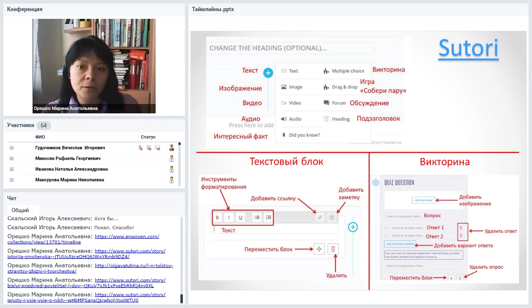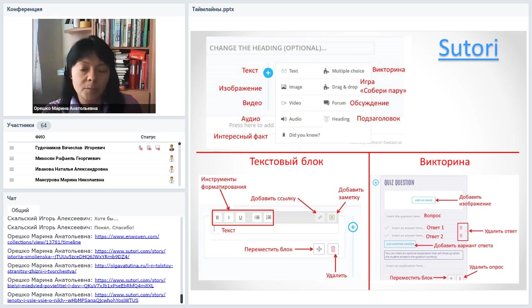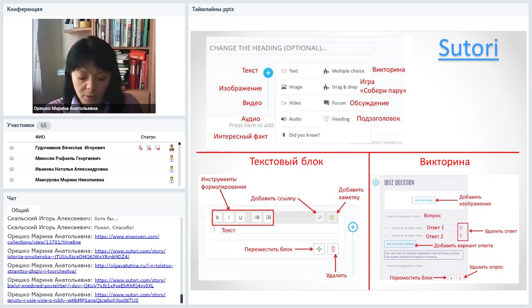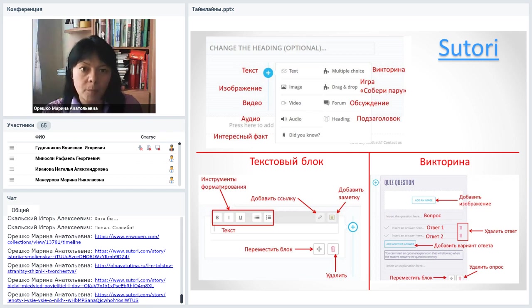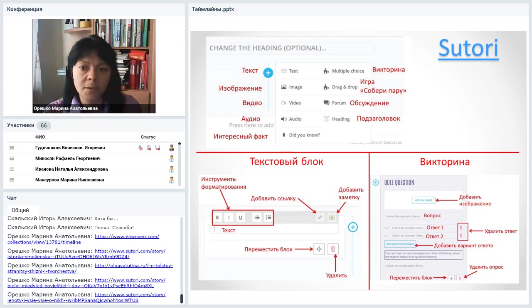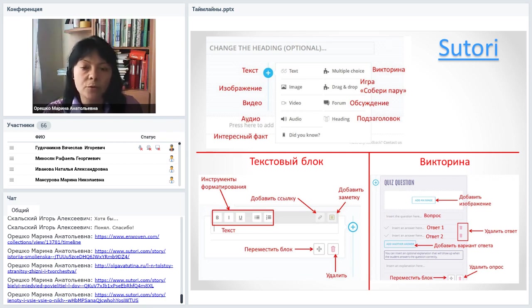Из минусов Sutori: сервис монетизировался. Бесплатно со всем функционалом работает лишь 14 дней, после чего можно добавлять только тексты и картинки — остальные блоки становятся недоступны. Для долгой работы придётся заводить несколько аккаунтов. Зато для разовых проектов, акций или быстрых публикаций — это хороший вариант: за две недели можно создать неограниченное количество публикаций. Если срочно нужно что-то красивое — это вариант Sutori.